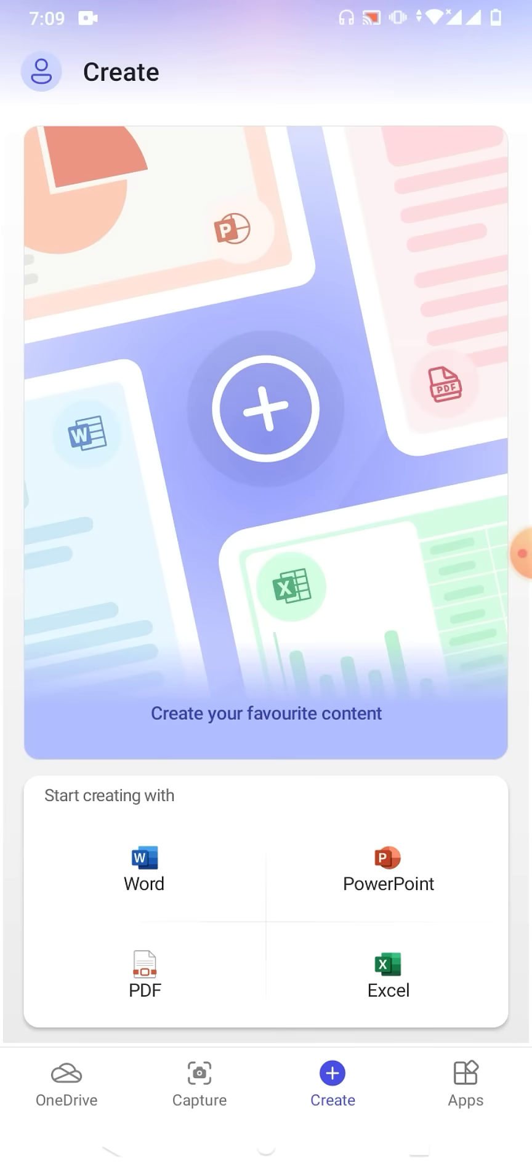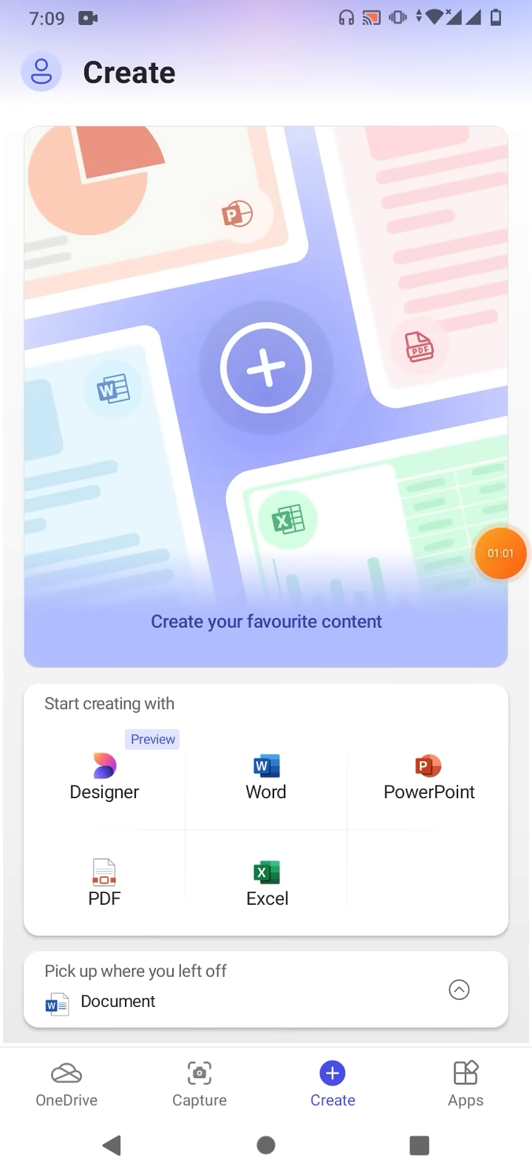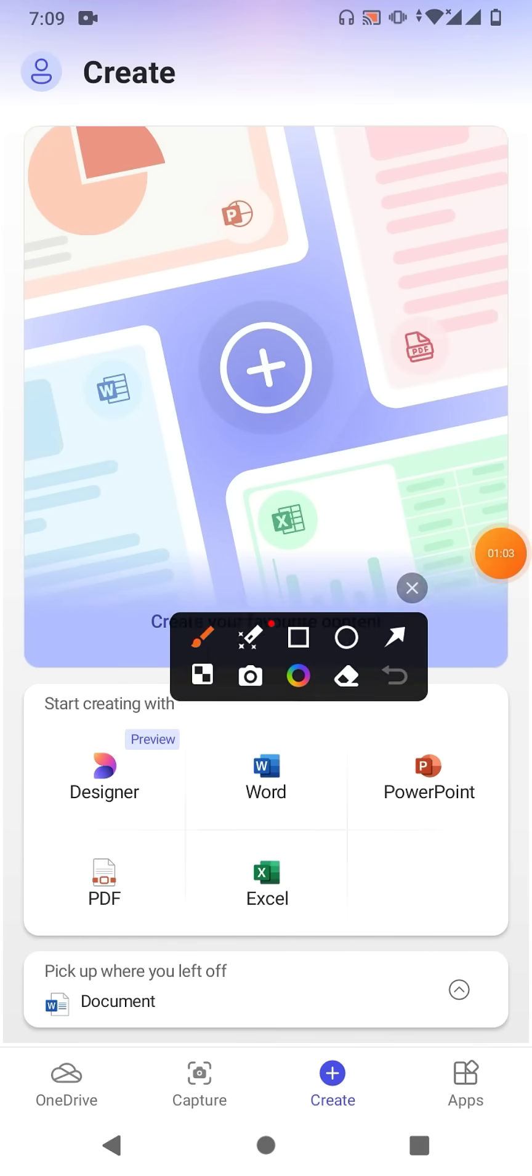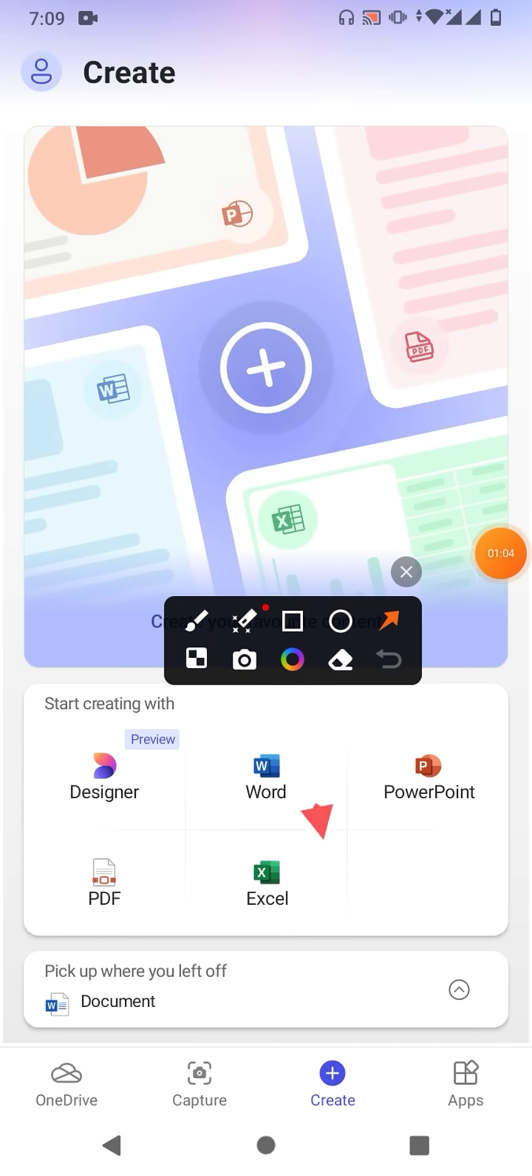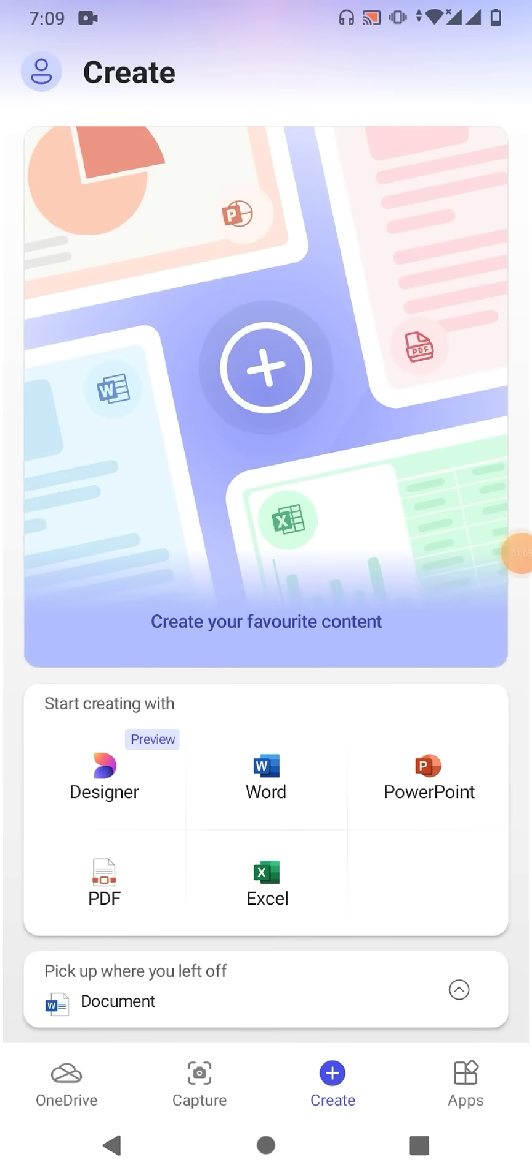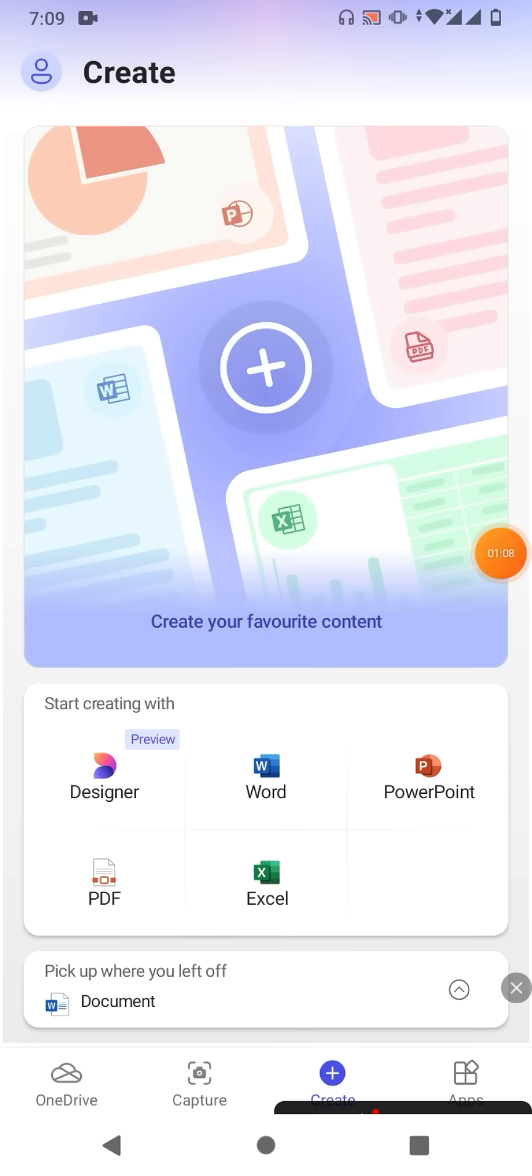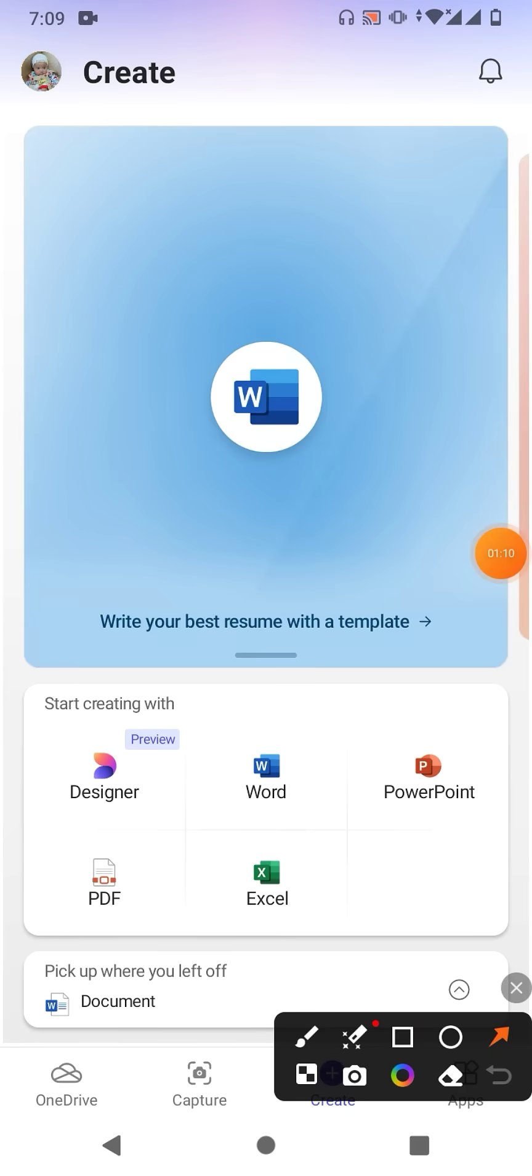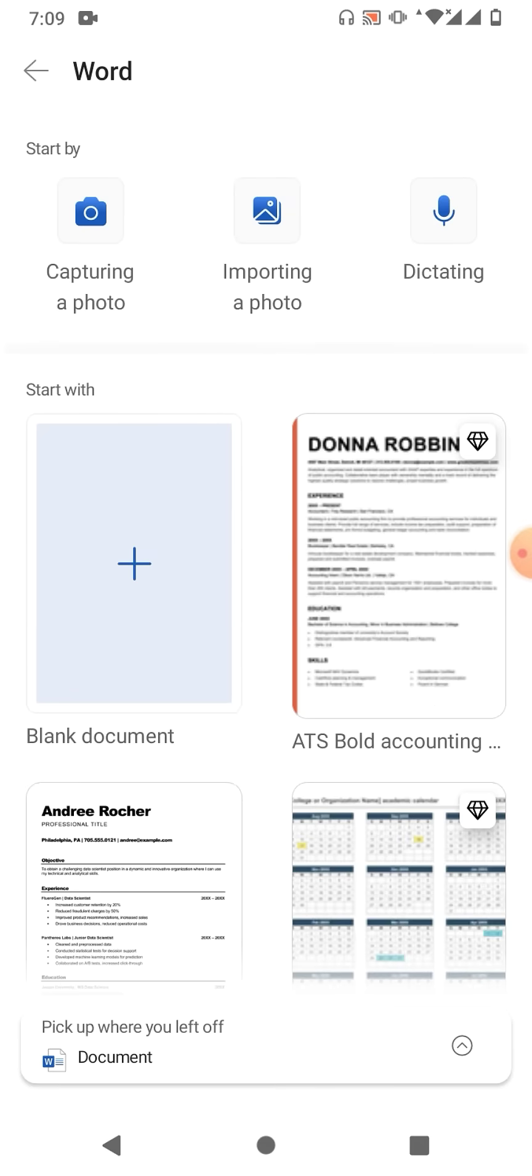Click on create and then from here tap on Word. Now friends, you will get some options.